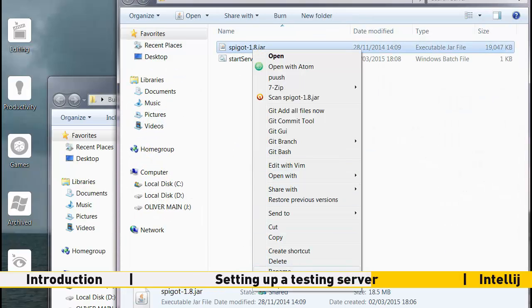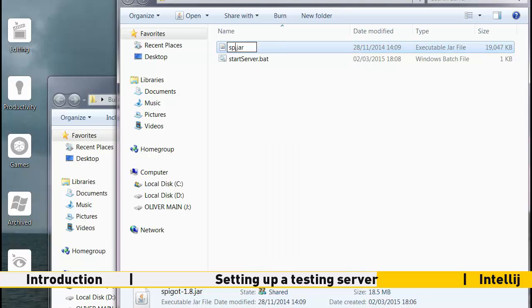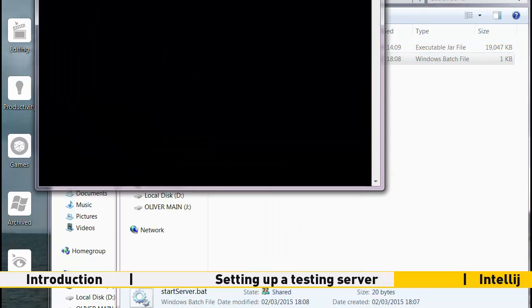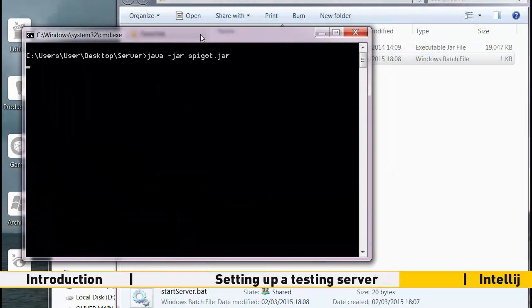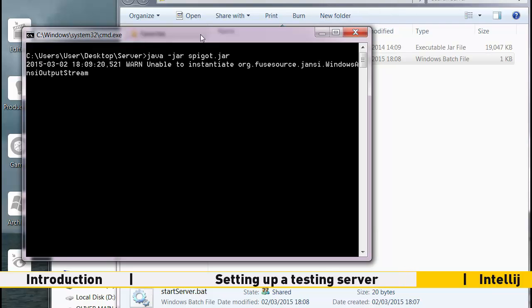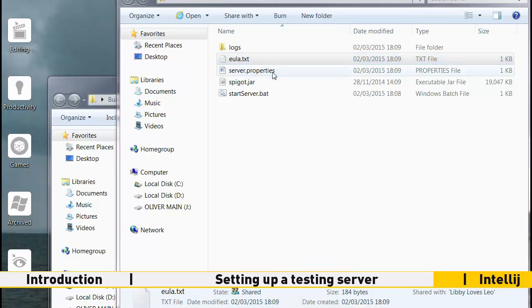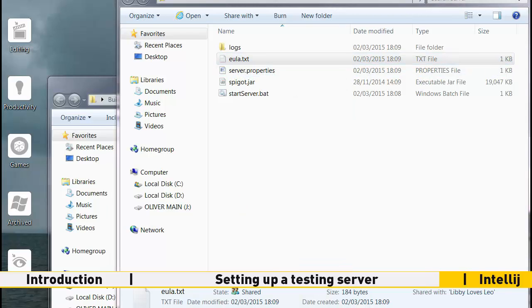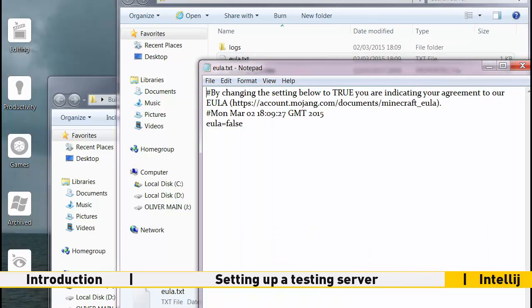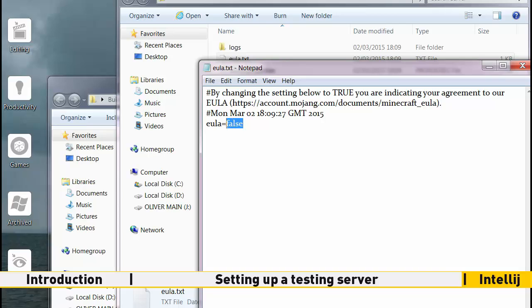Download the start script from the description into your folder. You will now want to rename your spigot file to simply spigot and double click the start script. Your server will generate an eula.txt file. Close out of the console window, edit this file to read eula true and restart your server.